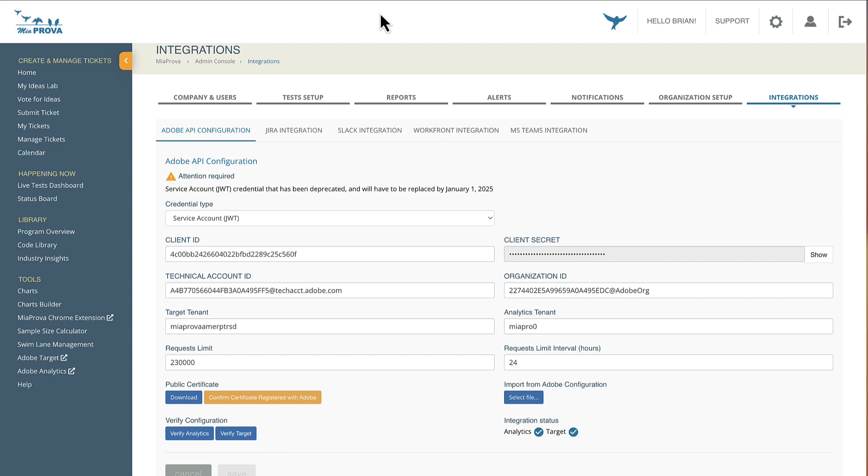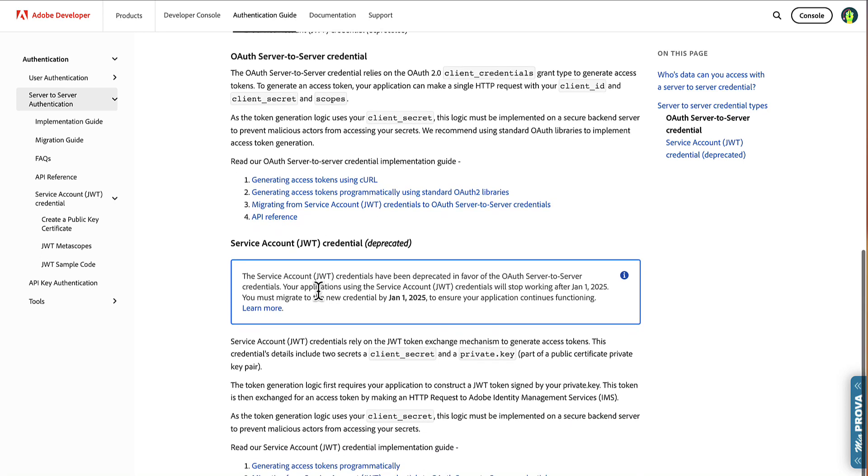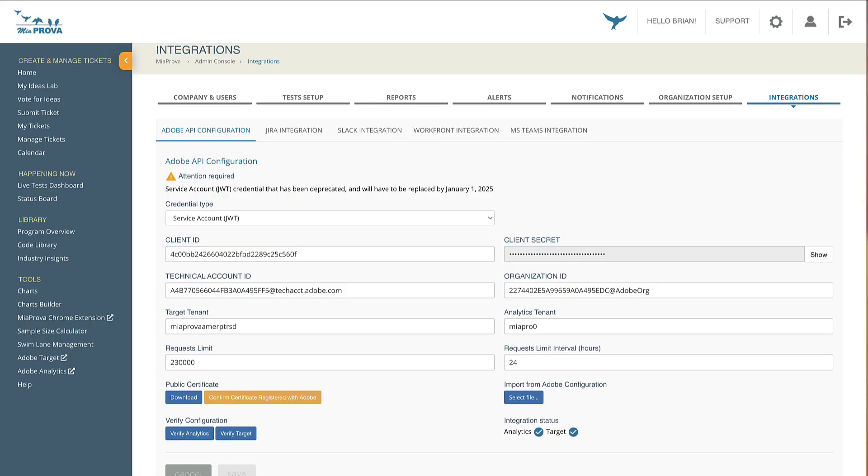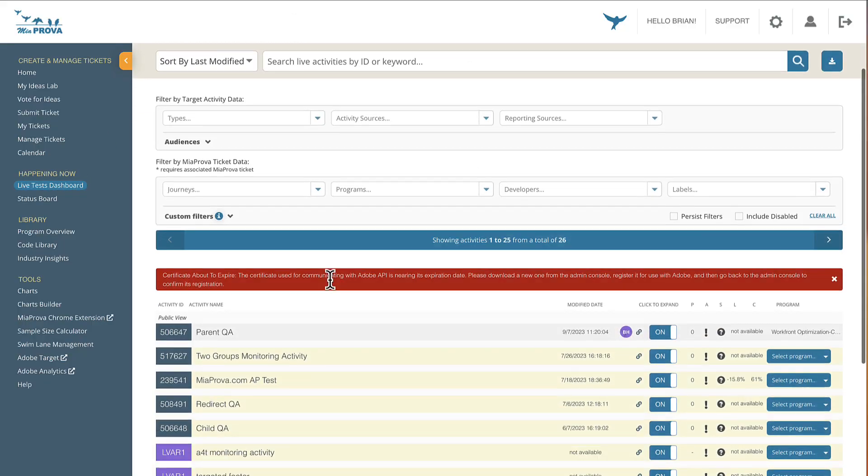Adobe has recently started the process to deprecate this connection. We are big fans of that. We are big fans of OAuth, and we use it for several of our other integrations. So we were thrilled here at Miaprova to learn that Adobe is going in this direction. They're not cutting the service off anytime soon. You have well over a year. But we wanted to get ahead of it just to make things easier, to stop clients from having to update these certificates within Miaprova every year.